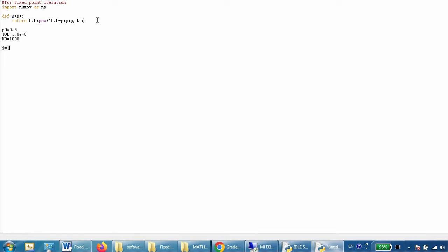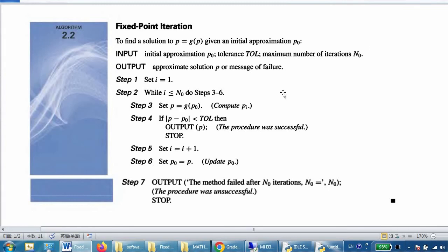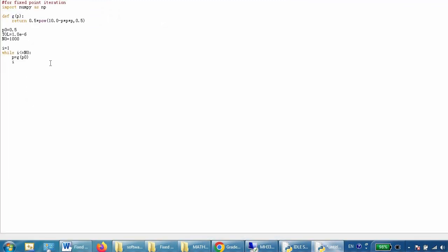Now we write the while loop with i less than or equal to n0. Step three: p equals g(p0). Step four: the if condition — if np.abs(p0 minus p) is less than tolerance, then we break. Break means we jump out of the while loop.